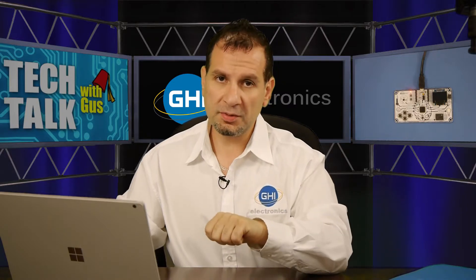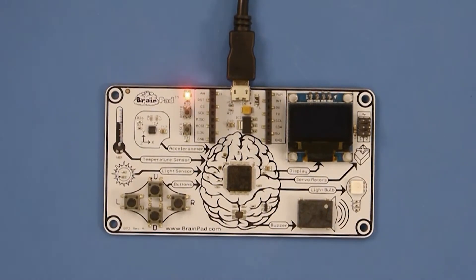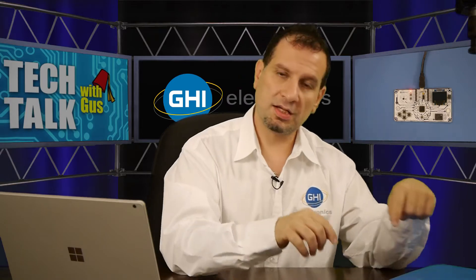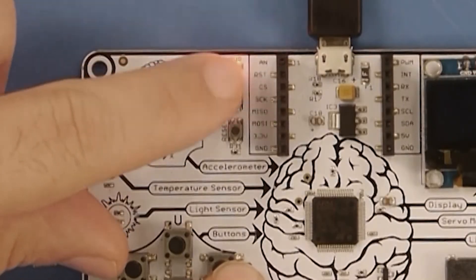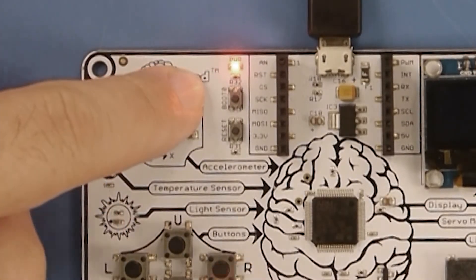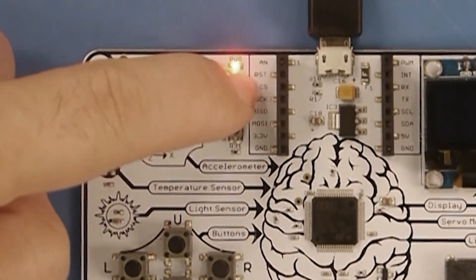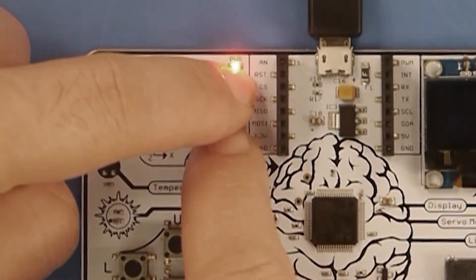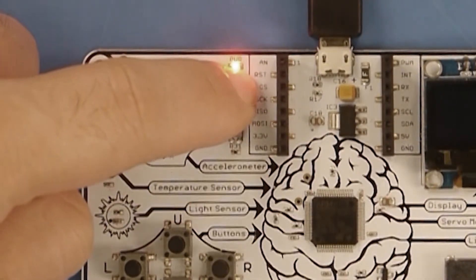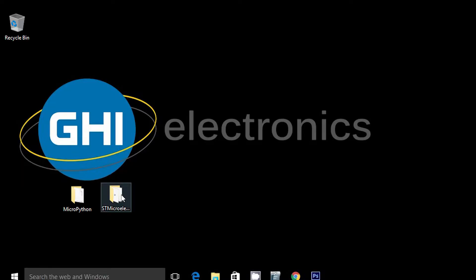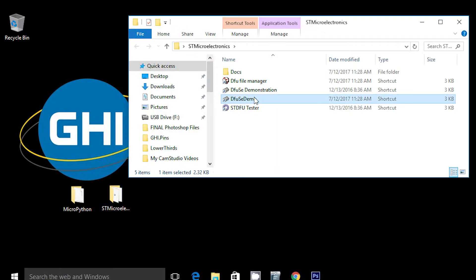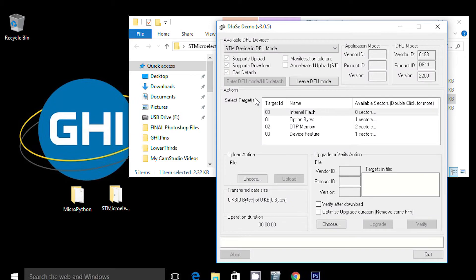Connect your USB cable, and then on the BrainPad you need to put it into DFU mode. That's done by pressing — there is a Boot0 button and a Reset button. Hold Boot0 down, then press and release Reset while keeping Boot0 held, and then release the Boot0 button. Now under the DFUSEDemo program, the ST device will show up and the software will see the chip, so you know it's connected.